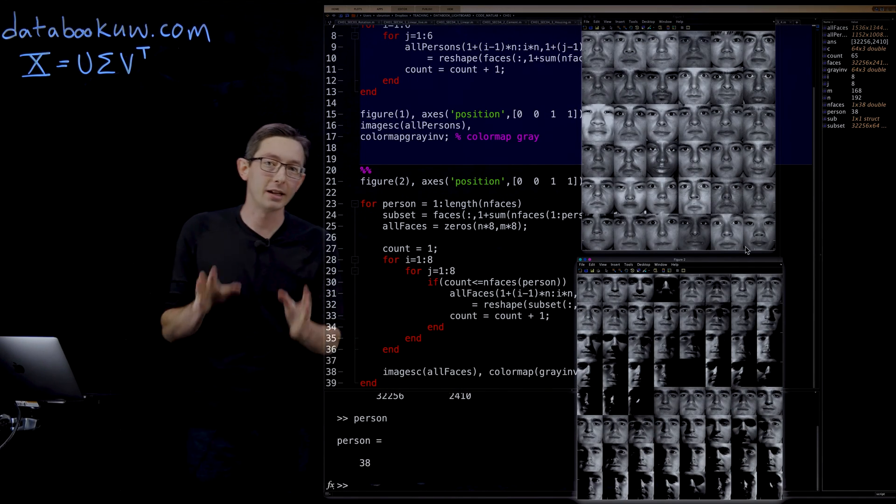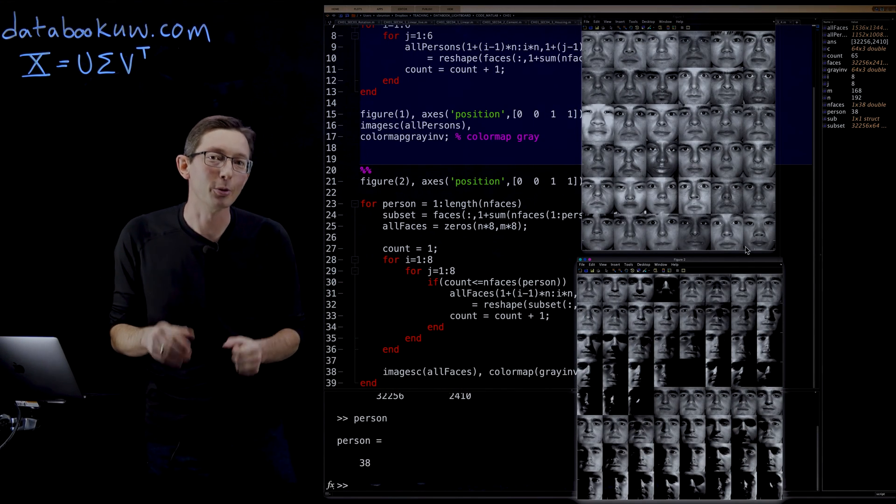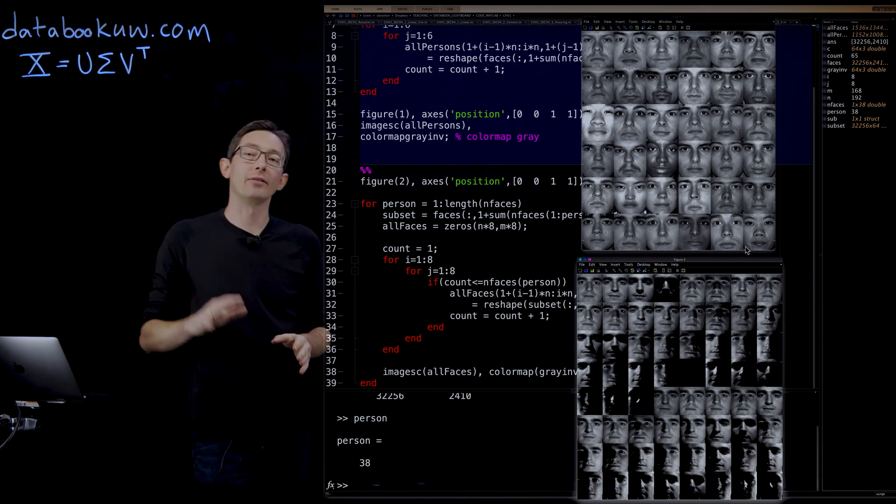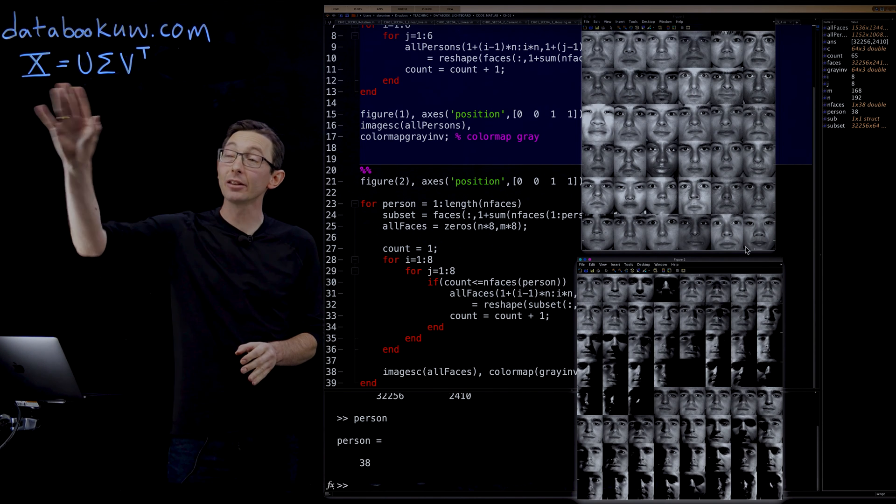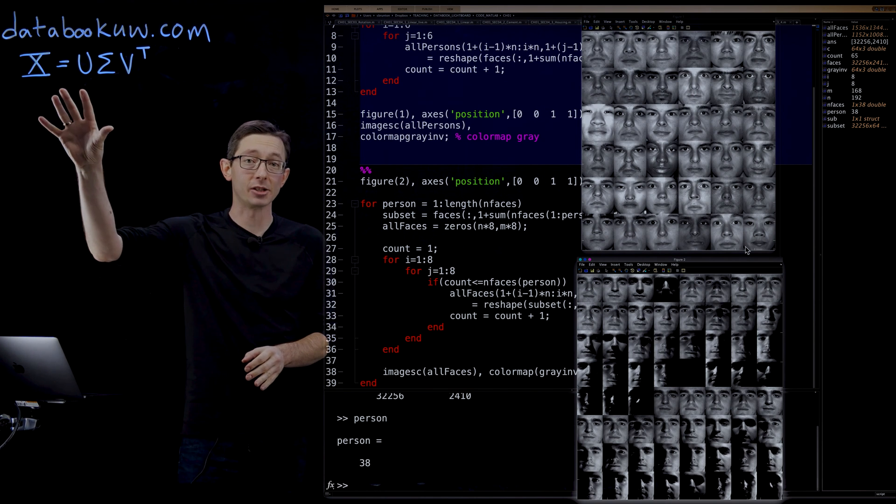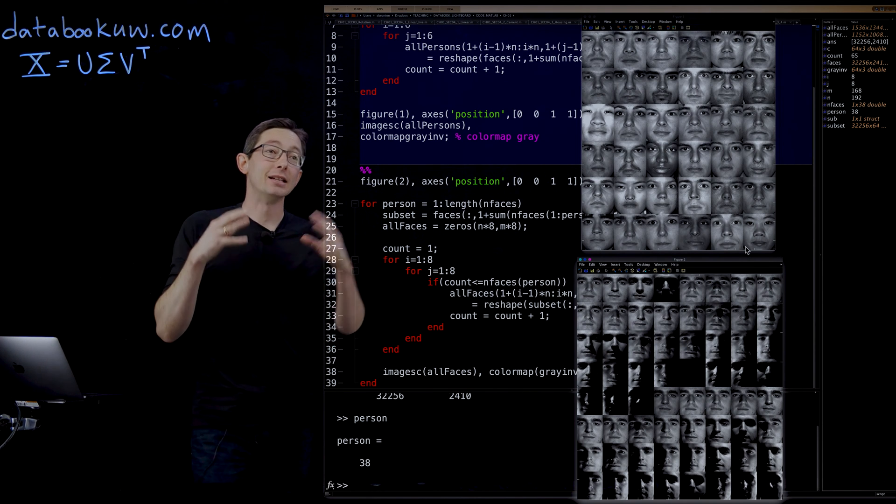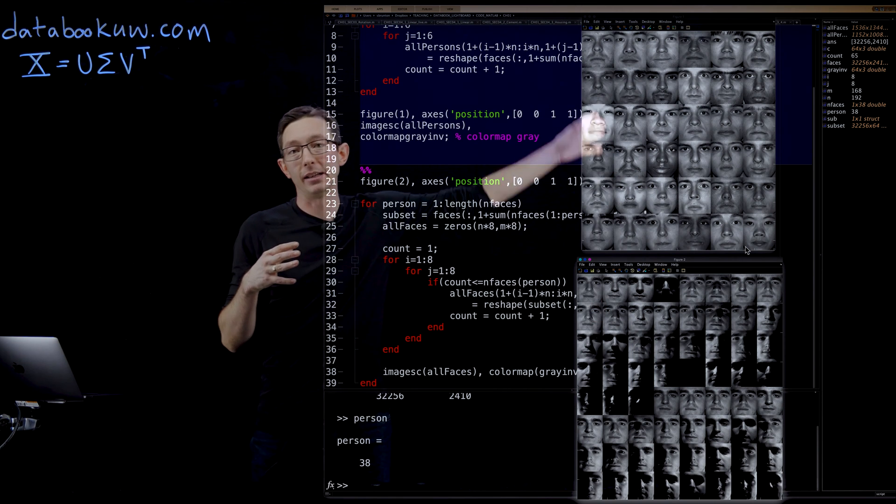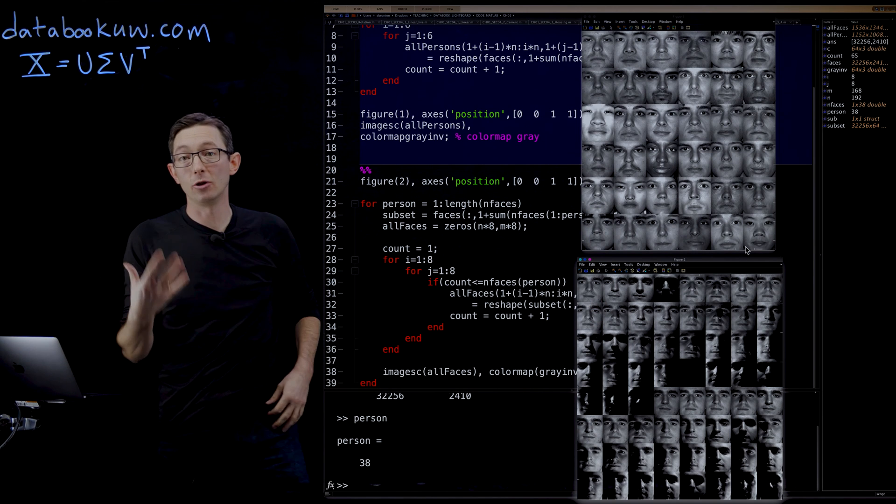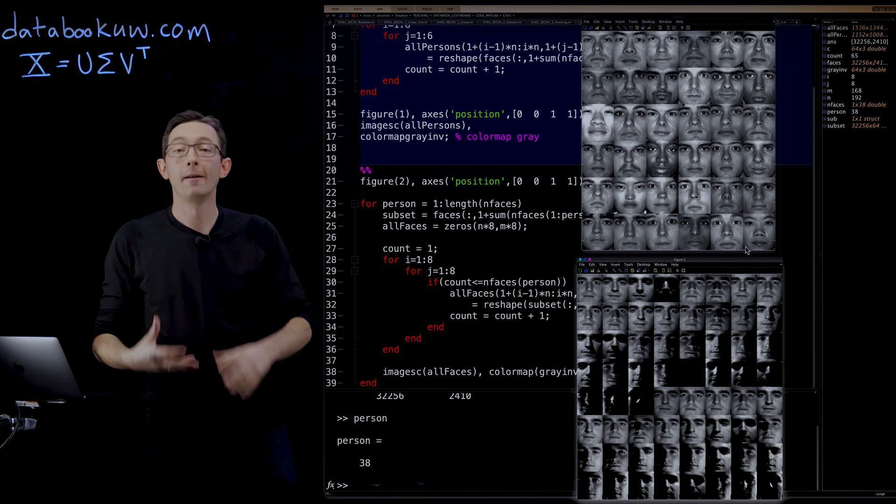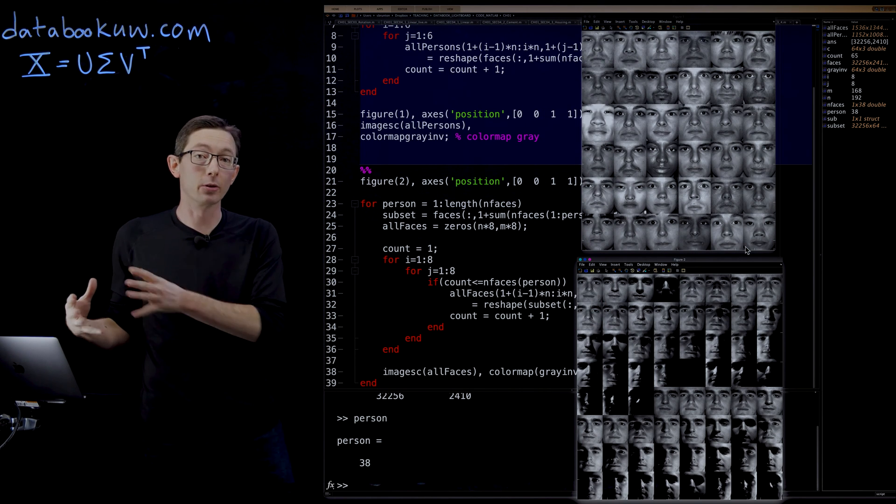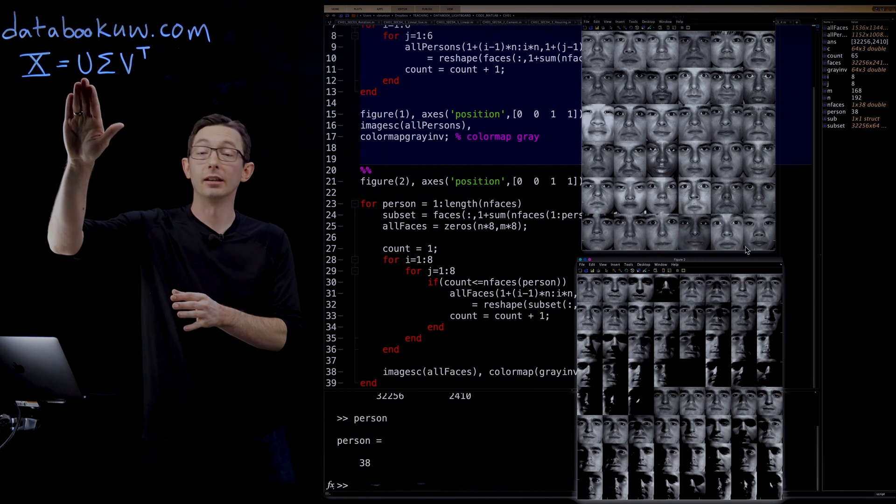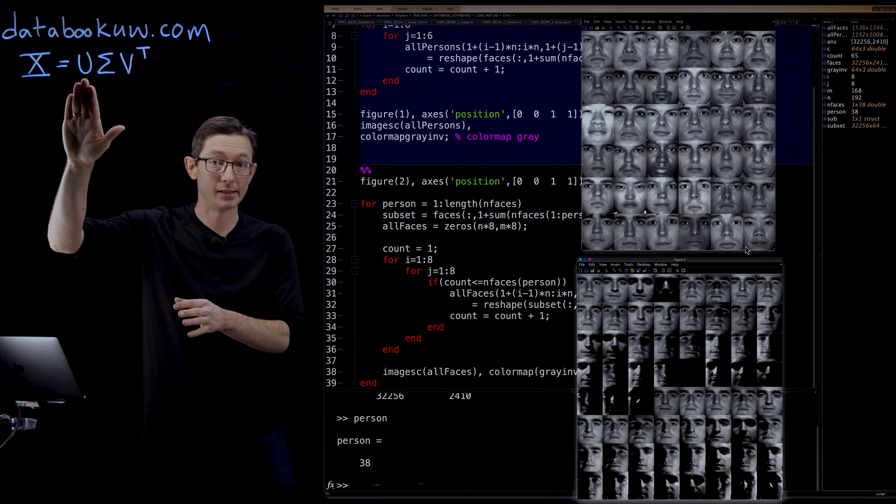Welcome back. So today we're working through the eigenfaces example of how to use the singular value decomposition to decompose a very high dimensional dataset composed of human faces into a lower dimensional representation in terms of eigenfaces.